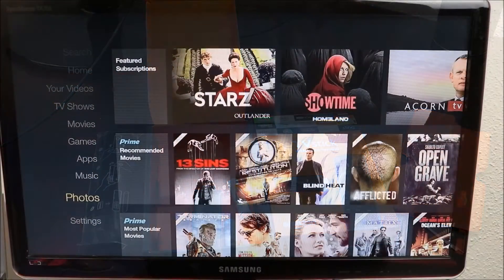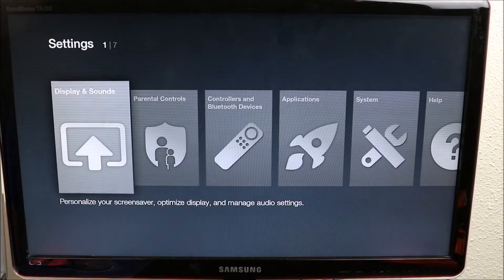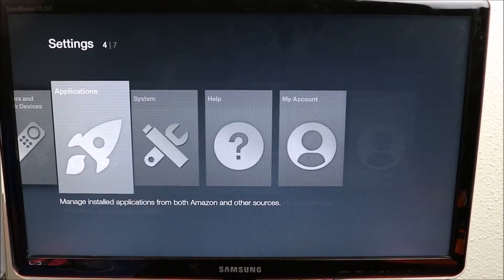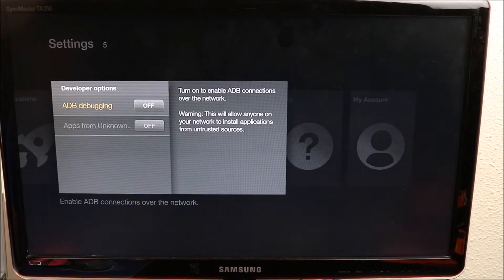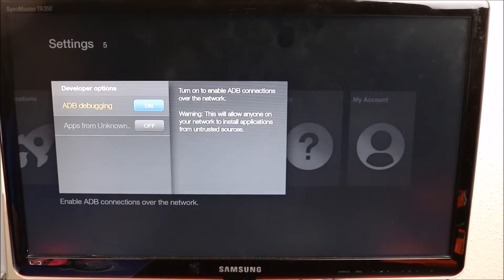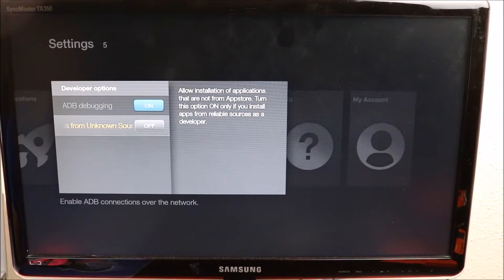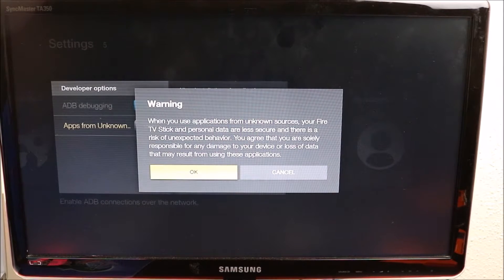First thing we want to do is go to our app settings, we want to go all the way down to developer options, we want to turn on ADB debugging, and we want to turn on unknown sources so that you can have access to sideload apps.